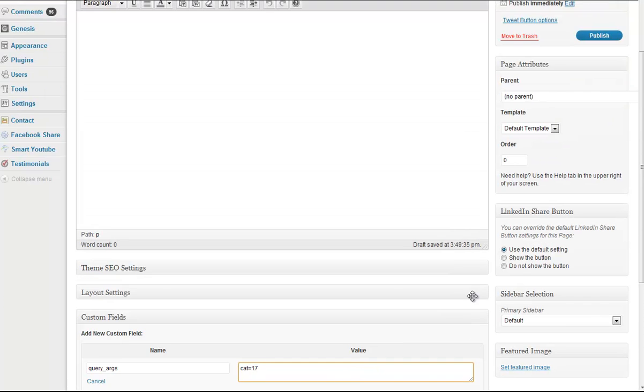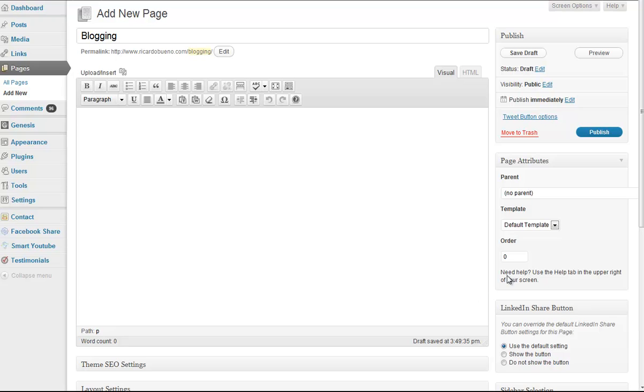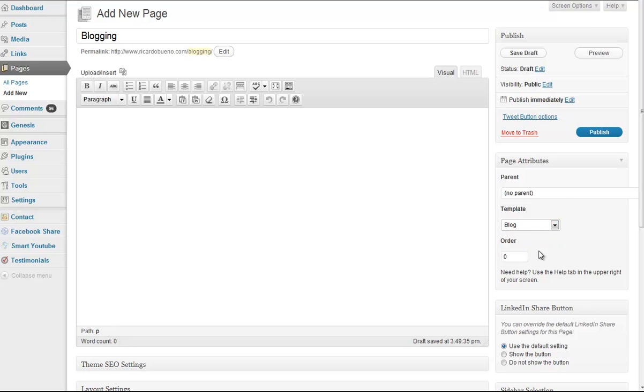The benefit of doing it this way, before publishing my page, the page attributes, I'm going to select from my template, blog template. Because I'm creating not just a page, I'm creating a page that pulls in, basically, blog posts under that specific category.